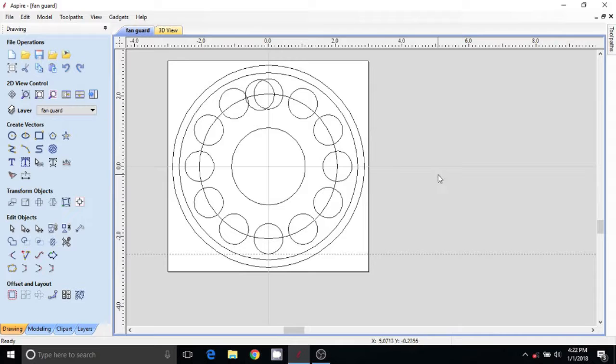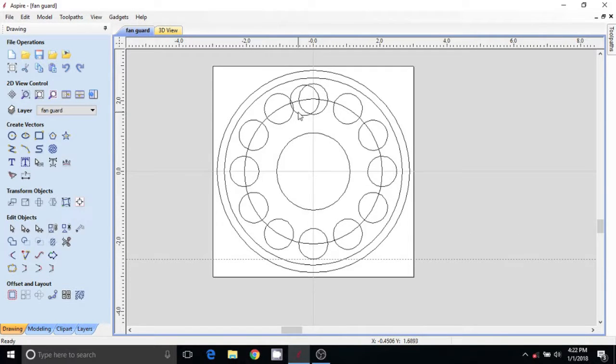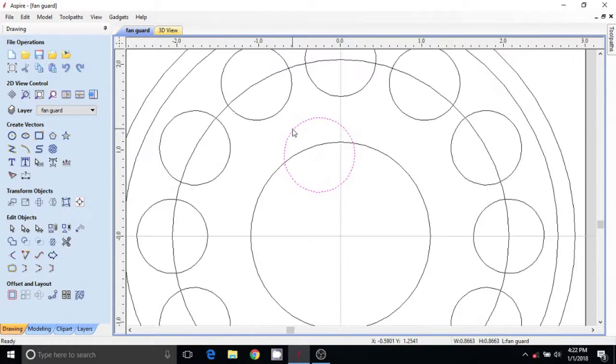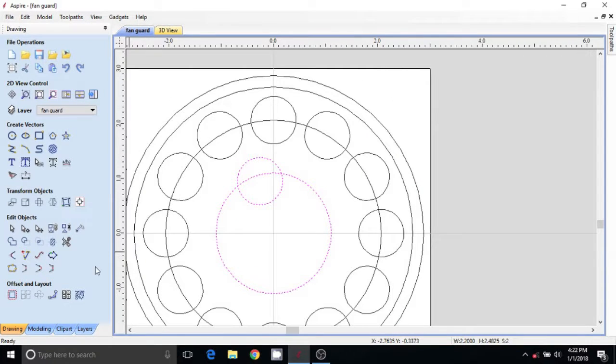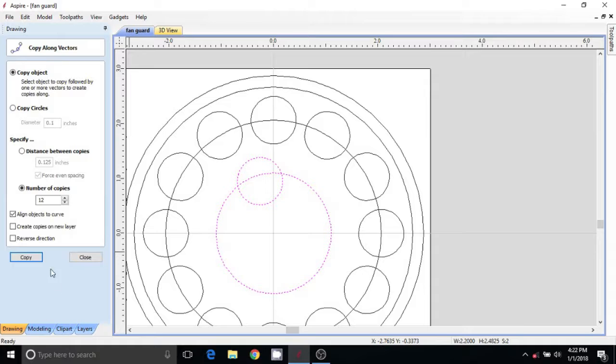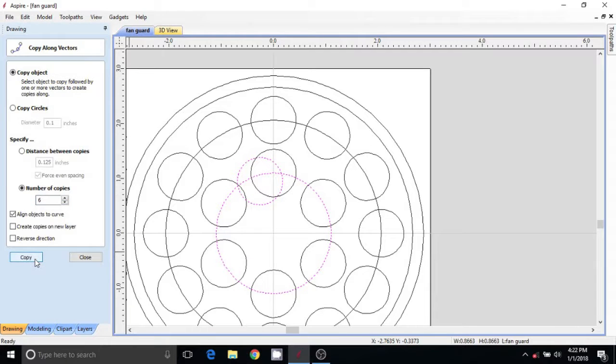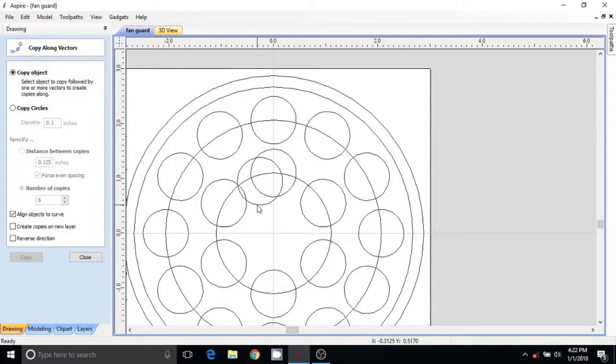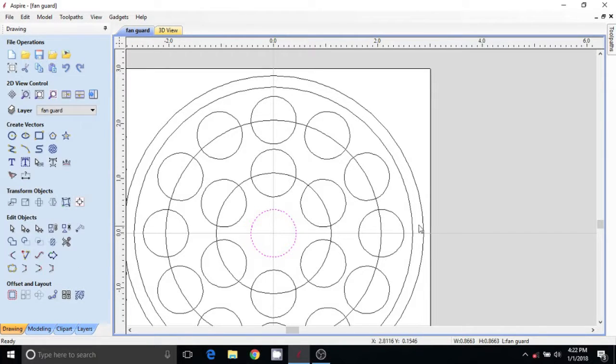Now I want another row of circles, so I'm going to move this circle down. We'll do the exact same thing: select circle and select the circle you want to follow. Now we're going to do half as many - six circles. Copy, and that looks fine. Then we'll put this one in the middle by hitting F9.